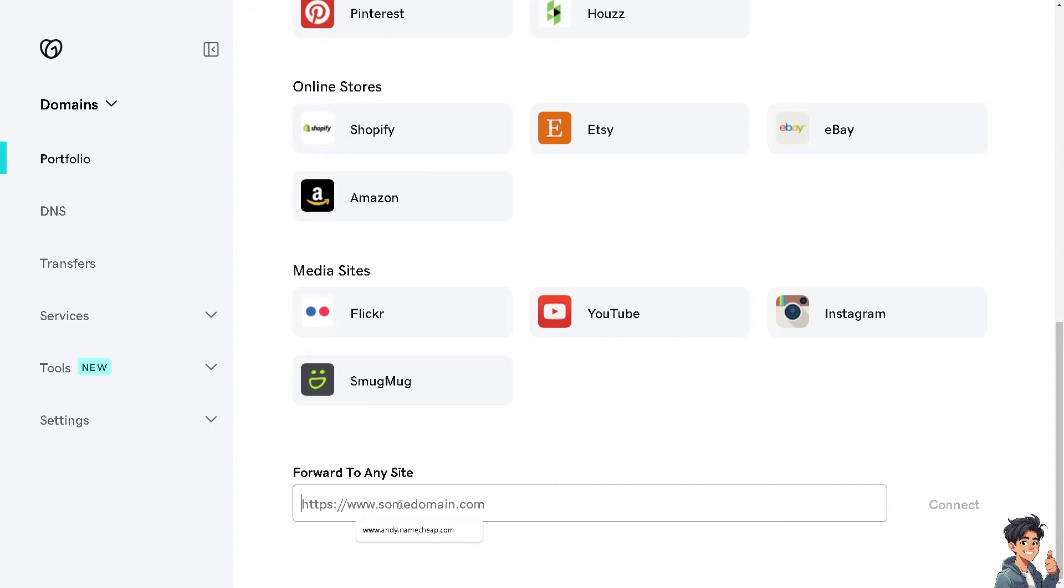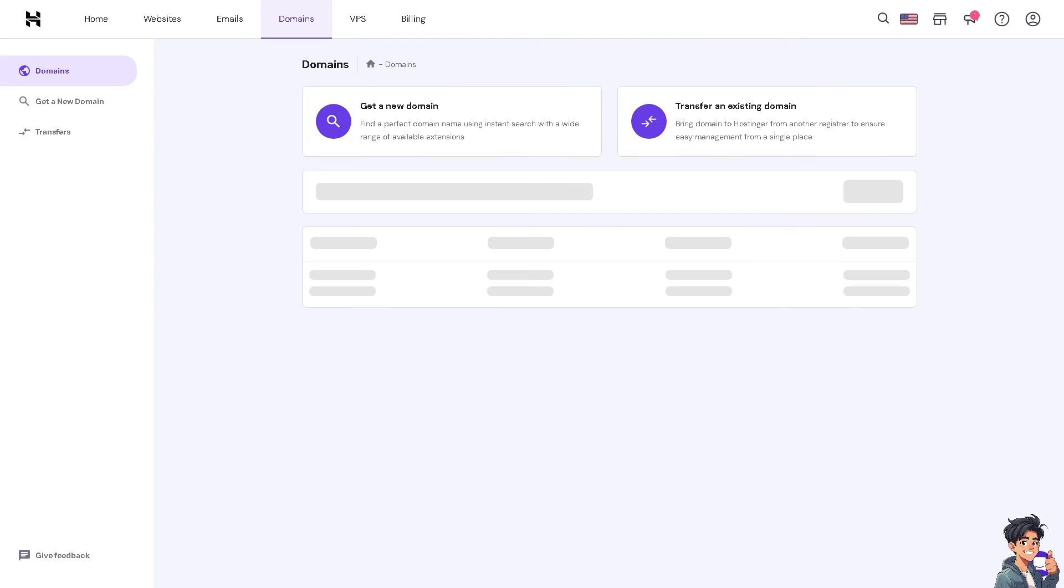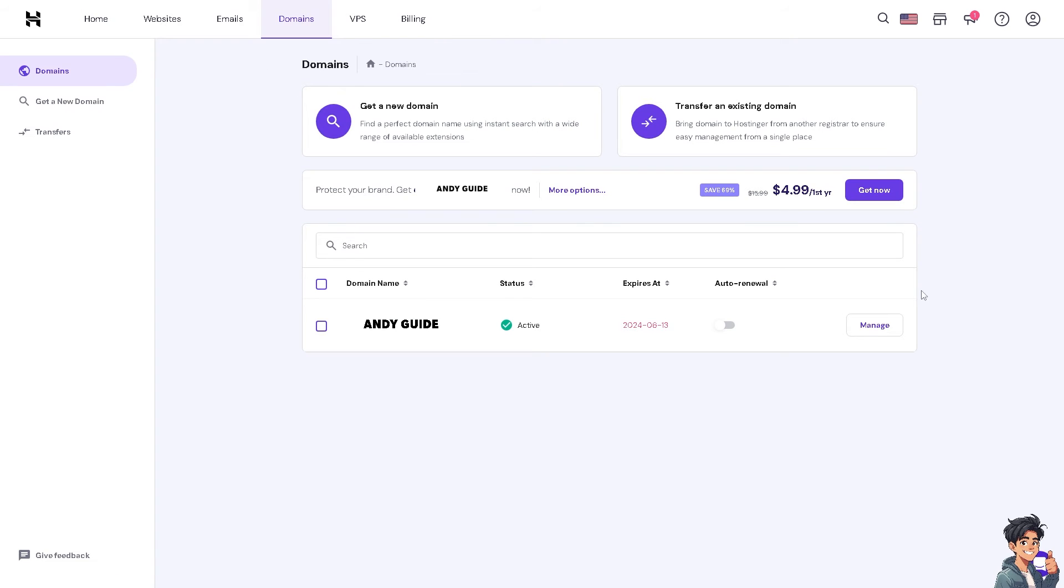Now we need to switch over to our Hostinger to get our domain. Once you are here, just hover to the domain section and click on it. Once I'm here, I'm going to copy this domain name.